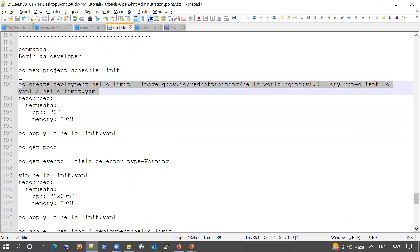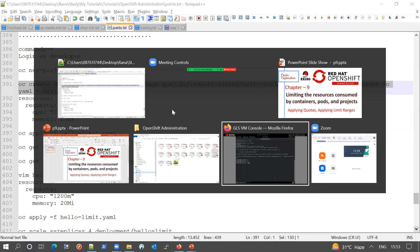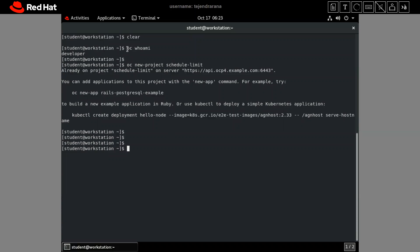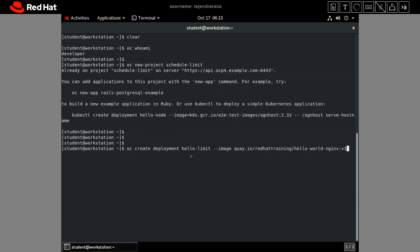These are all our commands that we are going to execute. We need to log in as a developer user into our OC cluster. I am logged in as a developer user, and I have created a project here to deploy our applications. The first step is to install an application that will request some resources.